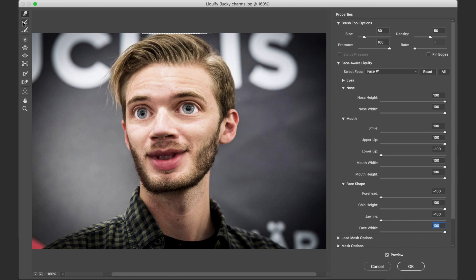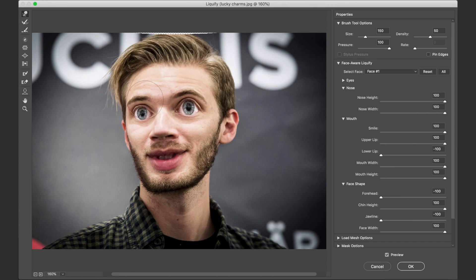And then we have a bunch of other tools over here on the left that we can mess with. I pretty much just use the warp, so we can do stuff like make these eyes even a little bit bigger. The bigger the brush size, the bigger the area it's going to grab. We can take his eyebrows and raise those up a little bit, make the chin more even, and make his lips bigger.